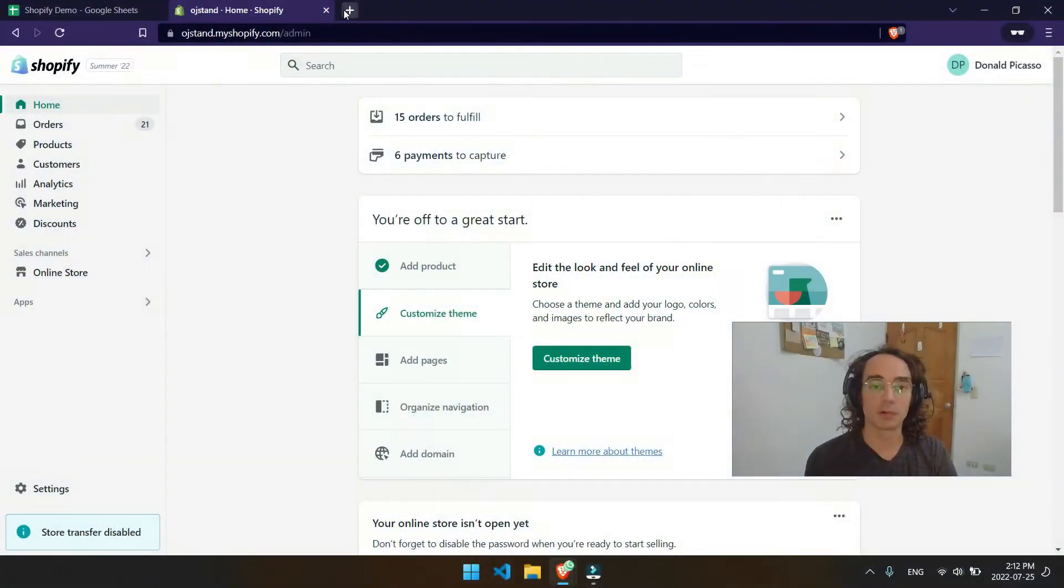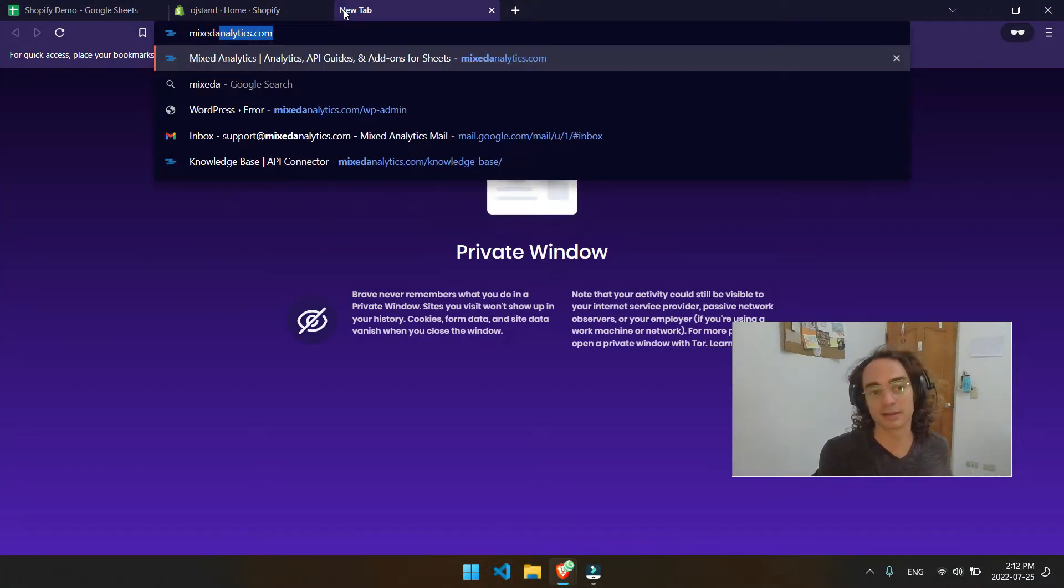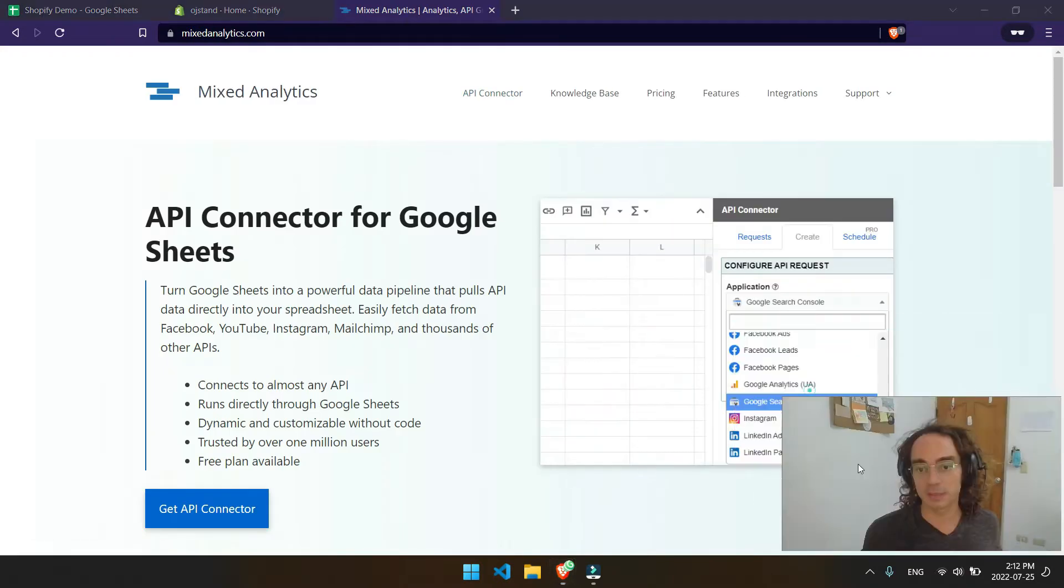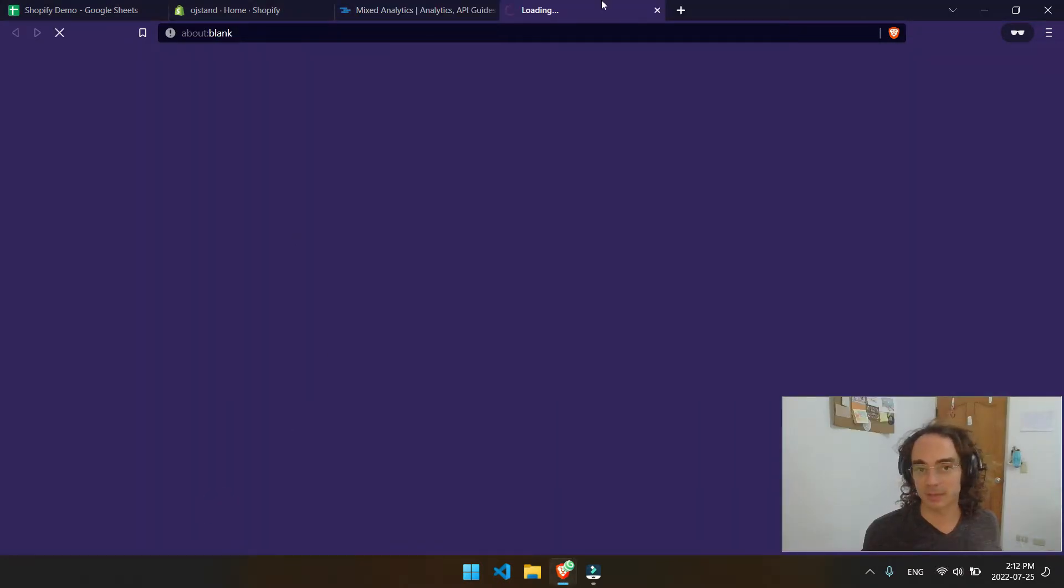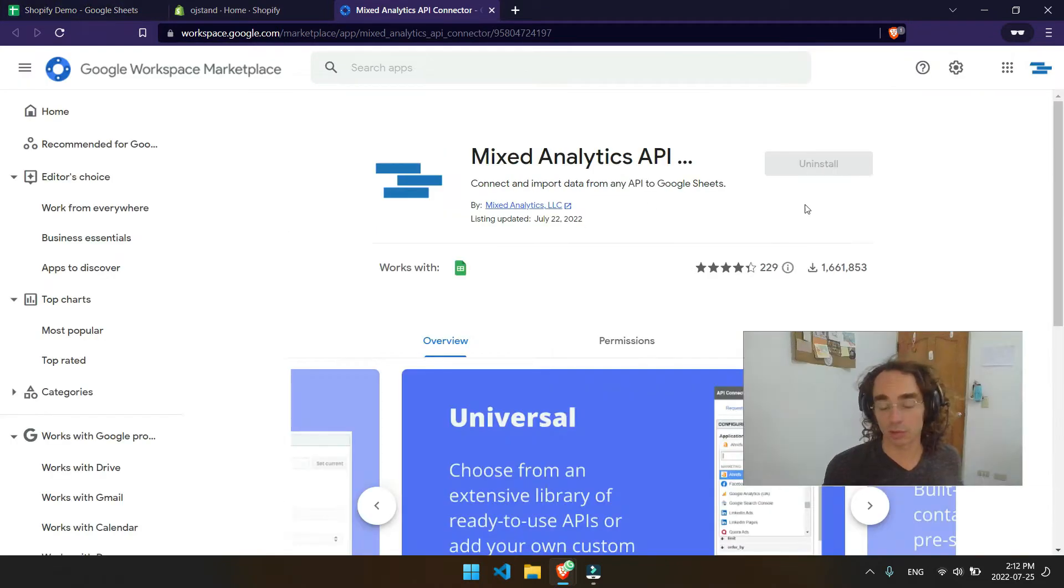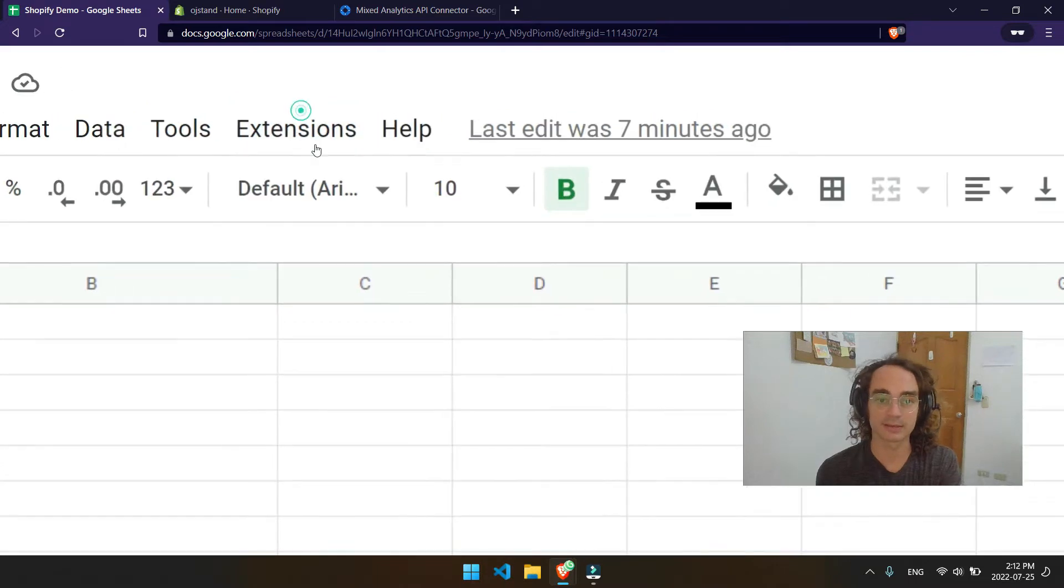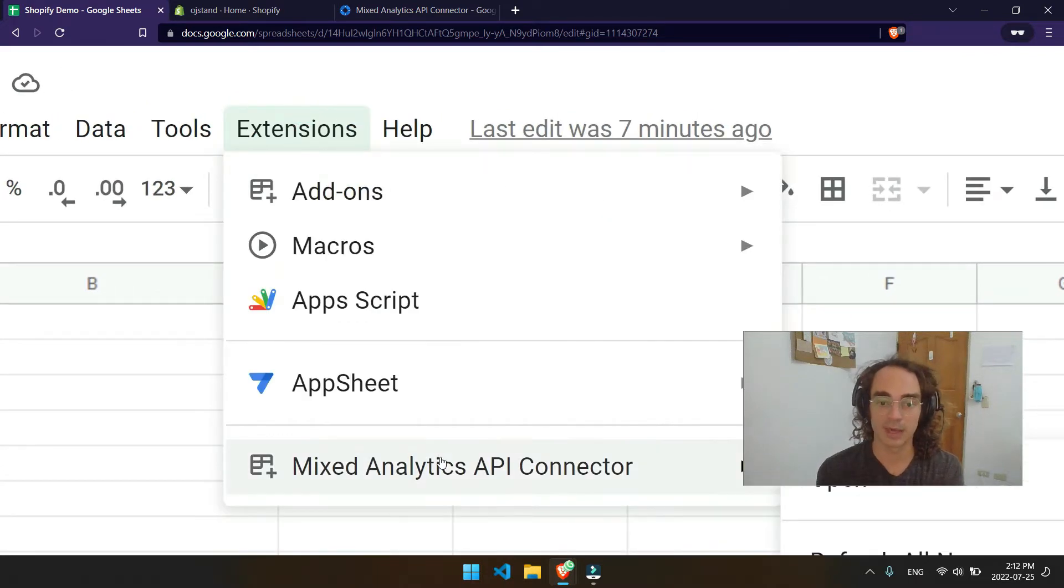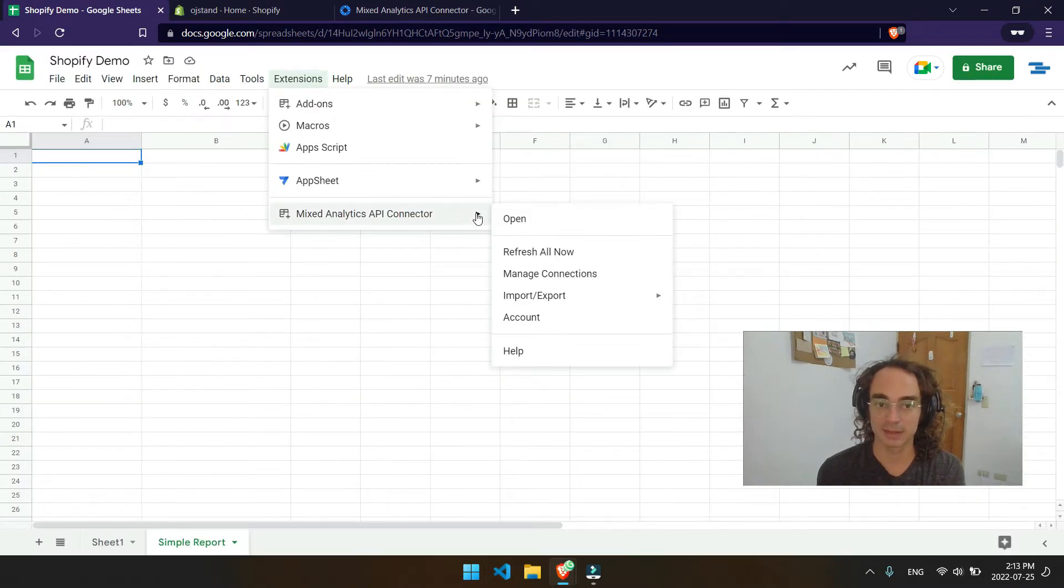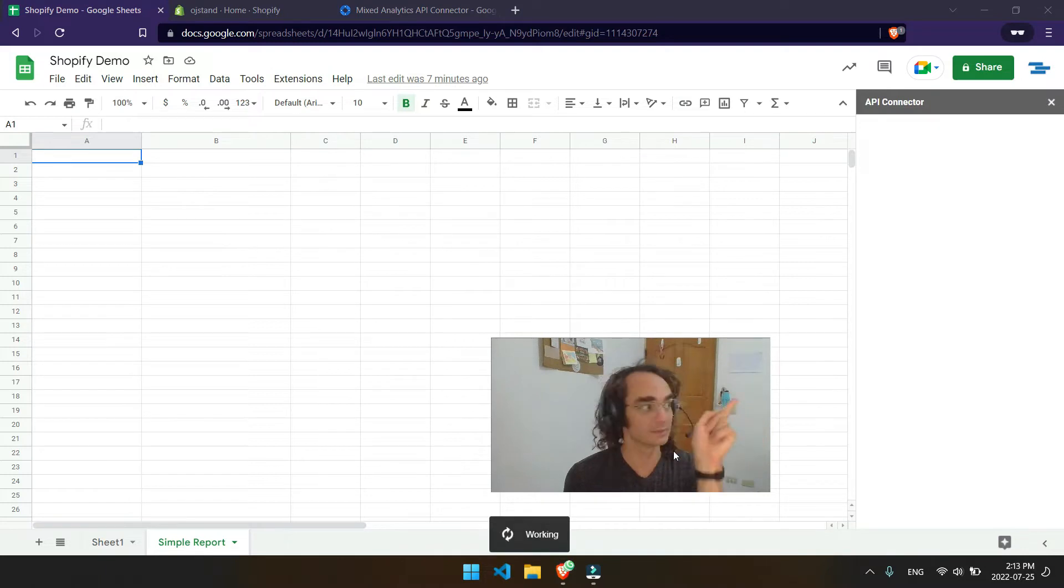So to start off, what we'll do is go to MixedAnalytics.com, and here we will be able to get a copy of API Connector for our Sheets. It looks like I already have a copy of API Connector, so once you have it installed, you'll be able to access it by clicking on Extensions, and then you'll be able to open Mixed Analytics API Connector here. It should pop up over here on this side.